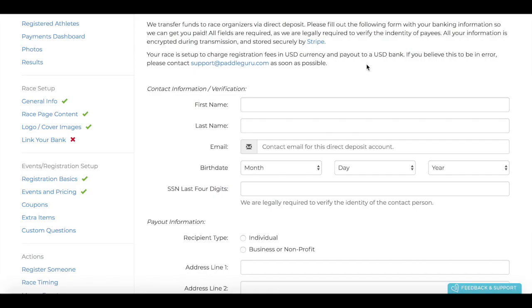When linking your bank account, this is a very crucial step for setting up your race page. Not only does it allow us to send you direct deposits for your race proceeds during registration collection and after your event,